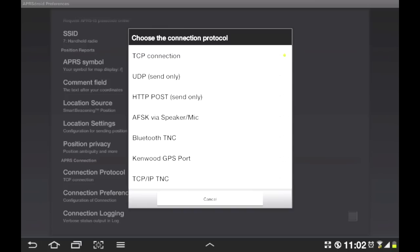Now that will allow you to connect, well, you people with the Baofeng UV-5Rs, you don't need anything but a cable between your tablet or mobile phone and your UV-5R. You just need a cable, nothing else, no hardware. It's really cool.